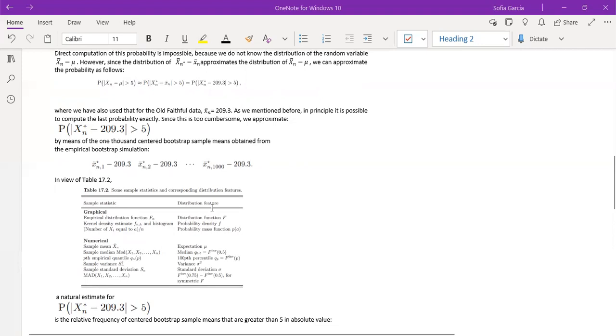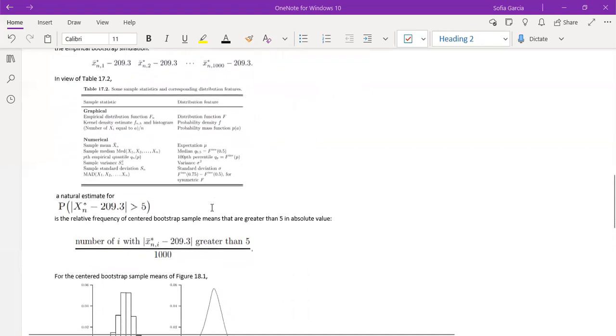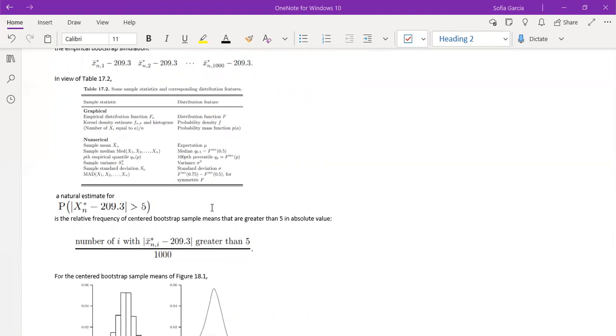And so numerically, what we can do is find the sample mean, the sample median, the sample variance, the standard deviation, the expectation, and the median, and the hundredth percentile since the variance as well.